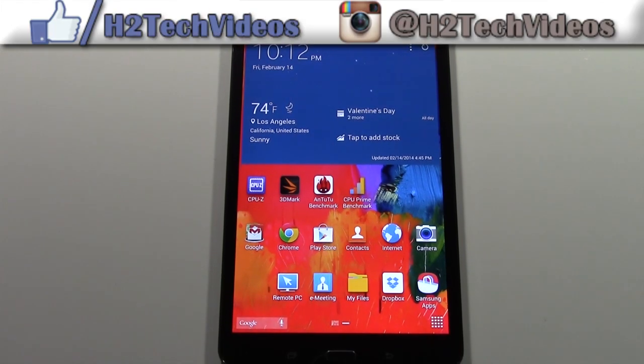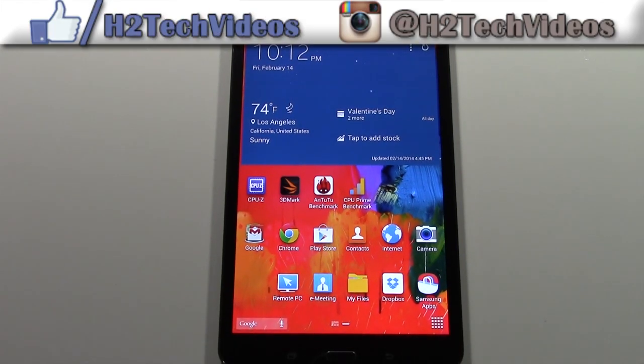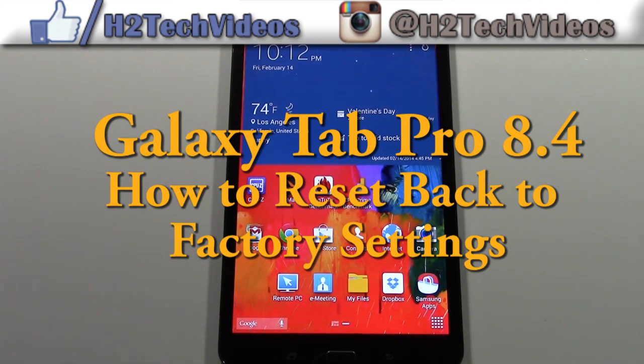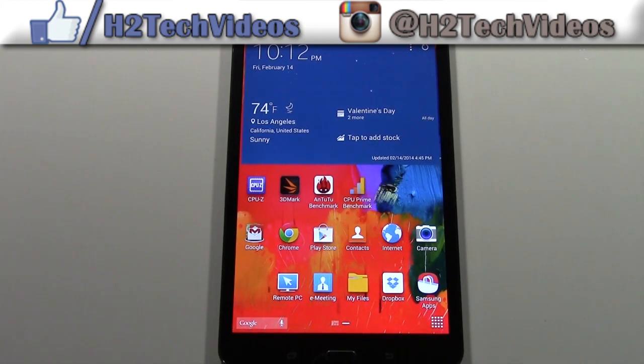How's it going out there? Welcome from H2Tech Video. Today I want to show you how to reset your Galaxy Tab Pro 8.4 back to factory settings.